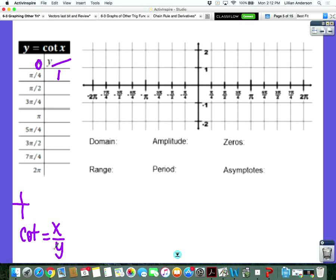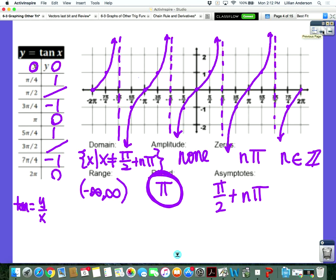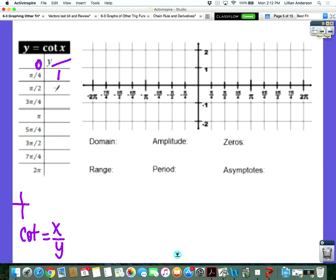The next one is a tricky one. We got pi over two to be undefined because it was one over zero. So if we flip that, it's going to be zero. What about three pi over four? The cotangent is going to be negative one. And pi is going to be undefined because tangent of pi was zero, so flipping it gives one over zero. It's a pattern, guys. You see the pattern? So wherever it's undefined, there's going to be an asymptote.